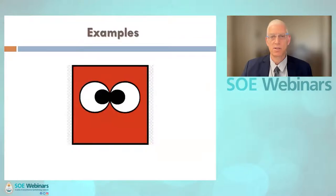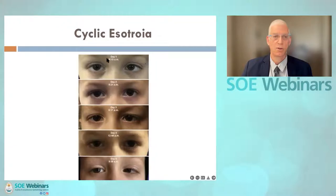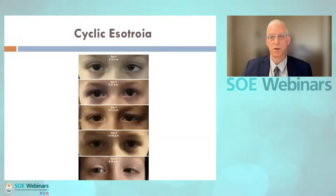Here are a few examples to illustrate intermittent strabismus. First, cases seen in primary position: cyclic esotropia is an uncommon condition of alternation between orthotropia and esotropia occurring in regular intervals, usually every day. Observe the left esotropia on day one, orthotropia on day two, recurrence on day three, orthotropia on day four, and again on day five. It may appear spontaneously after orbital or ocular trauma, surgery, or neurological causes. It is amenable to treatment such as surgery or botulinum toxin injection.